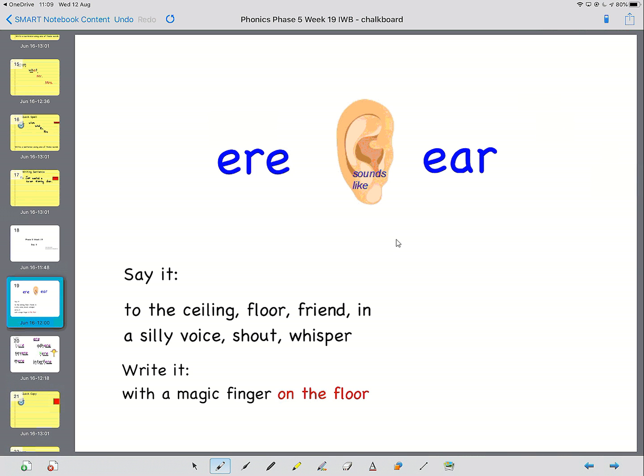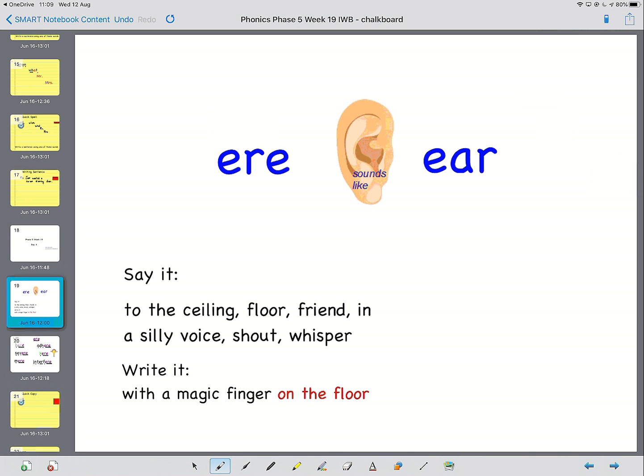Sounds like ear. So say it to the ceiling. Say it to the floor. Say it to a friend or someone in your family. Say it in a silly voice. Shout it. Whisper it. And now magic finger. Write it on the floor. We're going to write E-R-E and say ear.